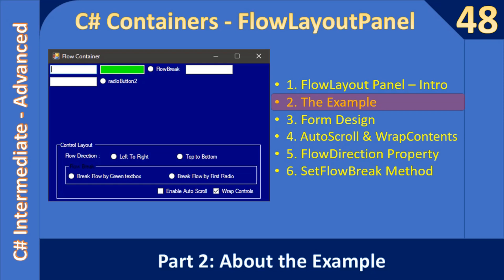Hello friends, welcome to C-sharp intermediate to advanced tutorial. You are watching part 2 of the video. In this video we will see what example we are going to create in the next four videos.